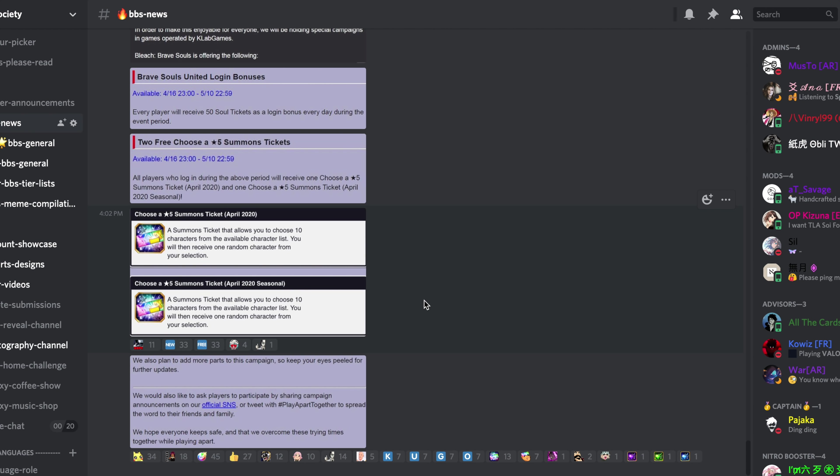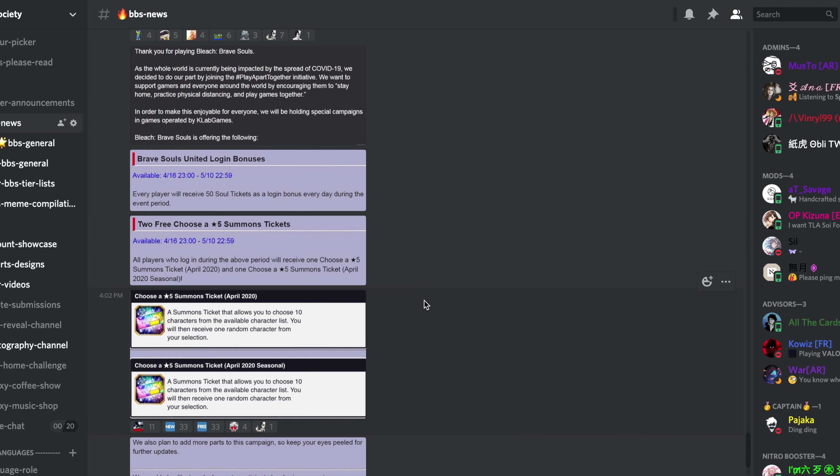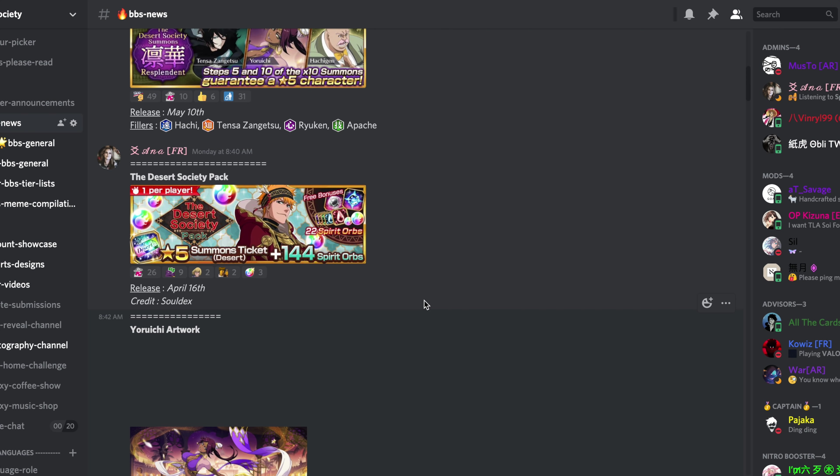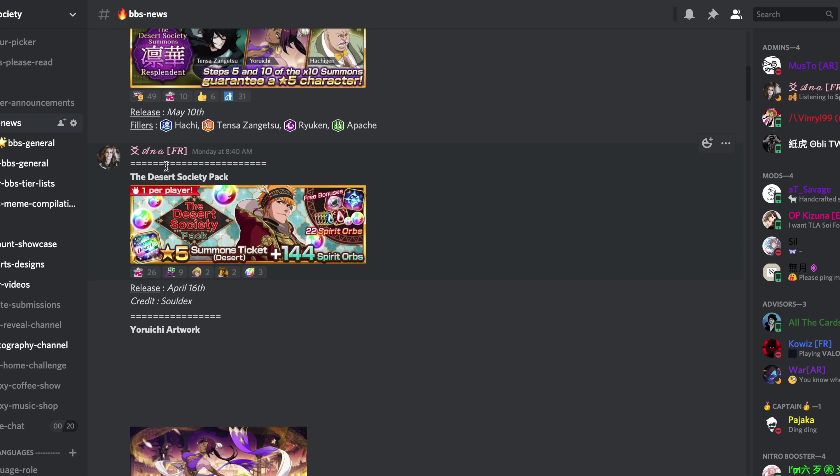I'm not saying the petition is the reason why we got all these packs. All I want to say in this video is we have gotten two incredible gifts: one premium ticket choose a five-star and one seasonal choose a five-star ticket. I just want to address a couple points that seem a little bit weird.